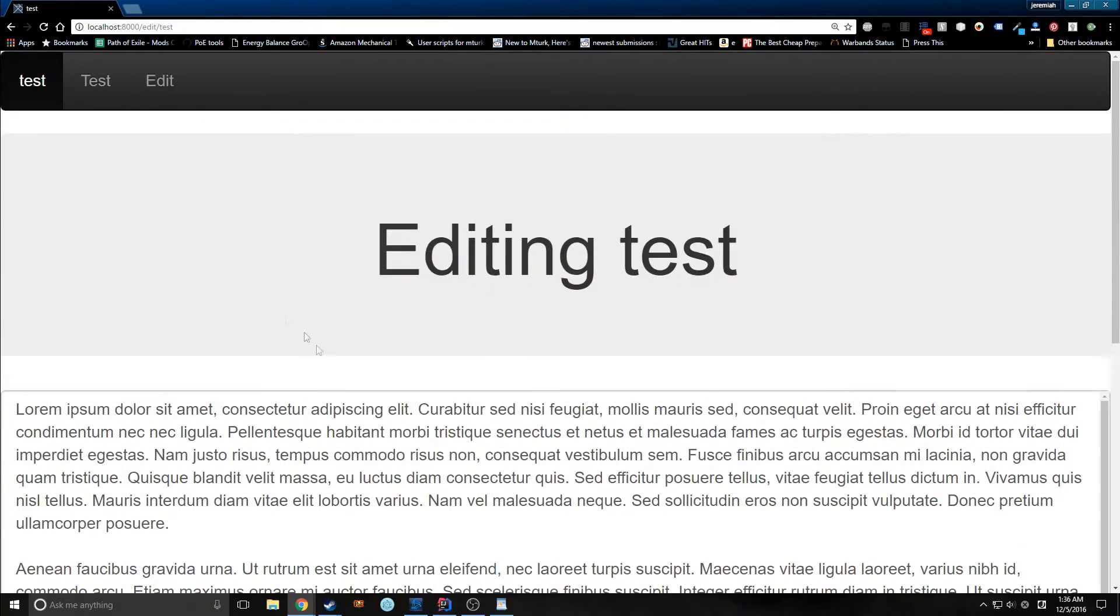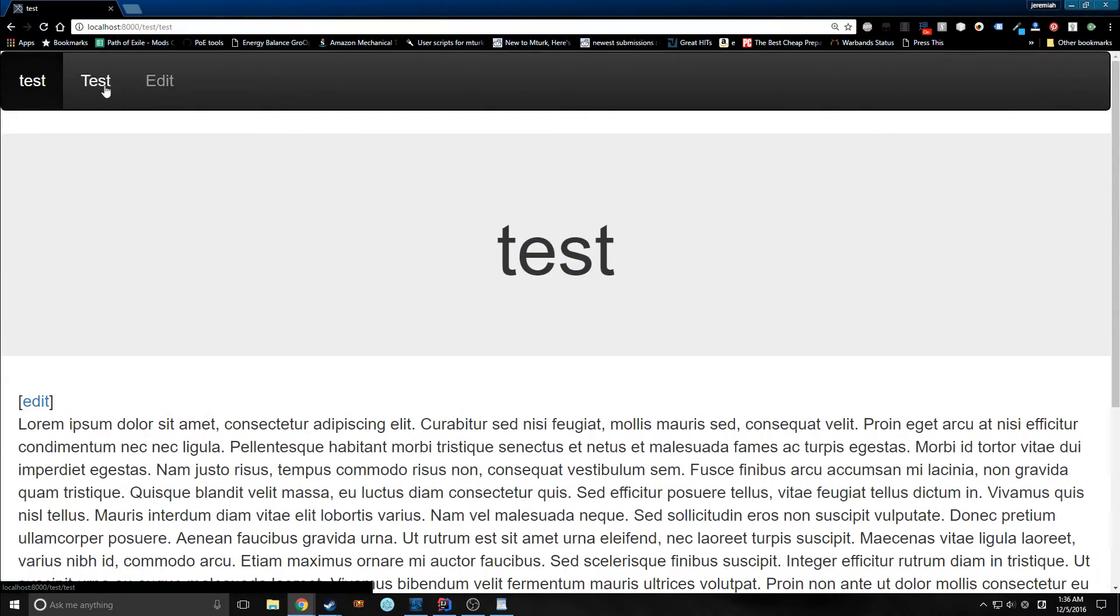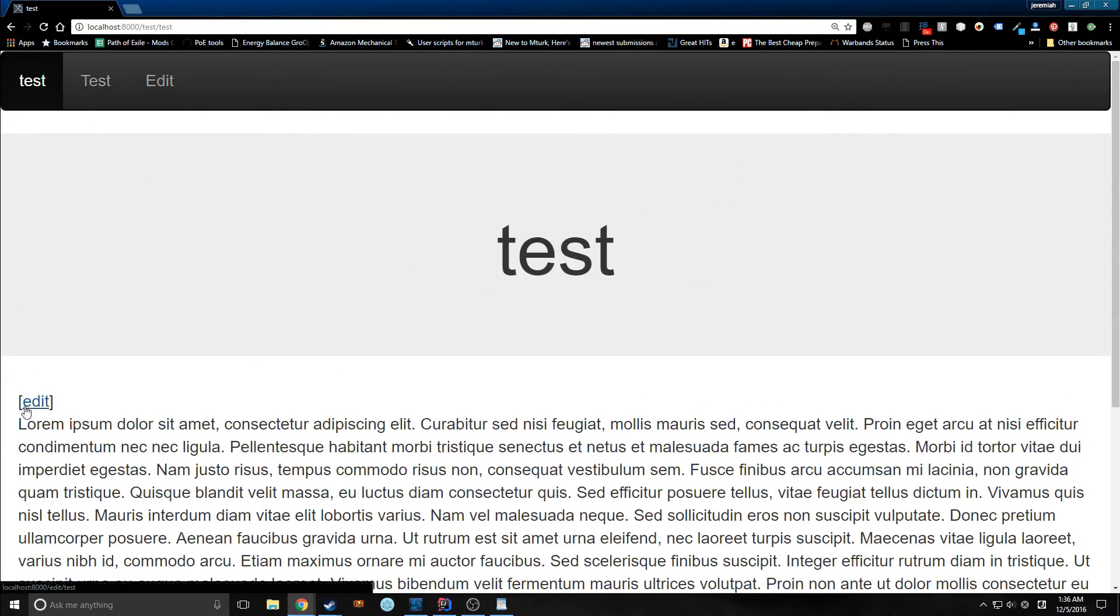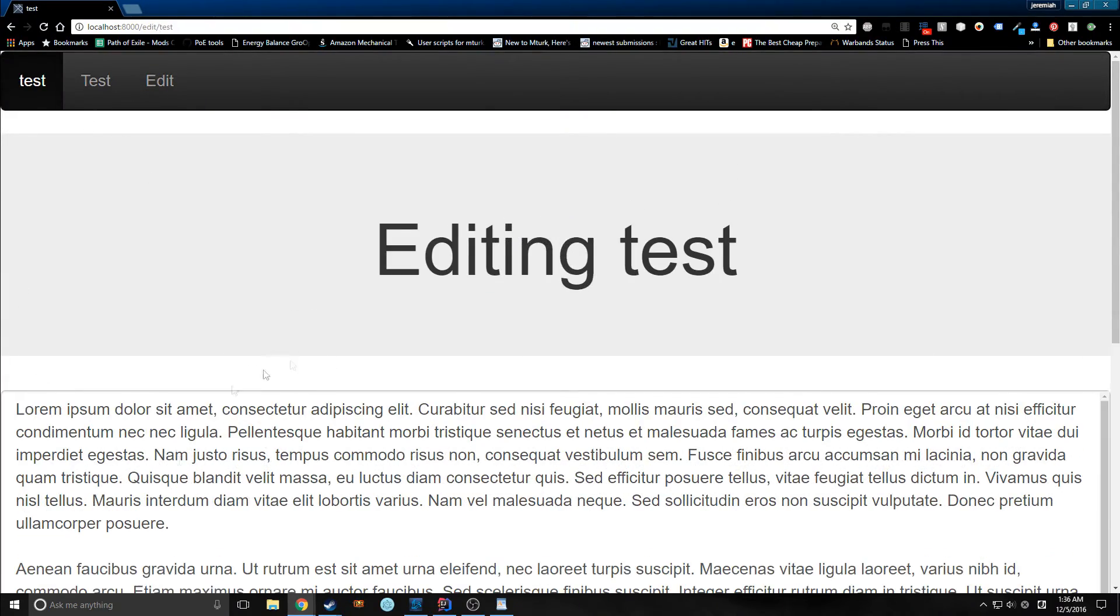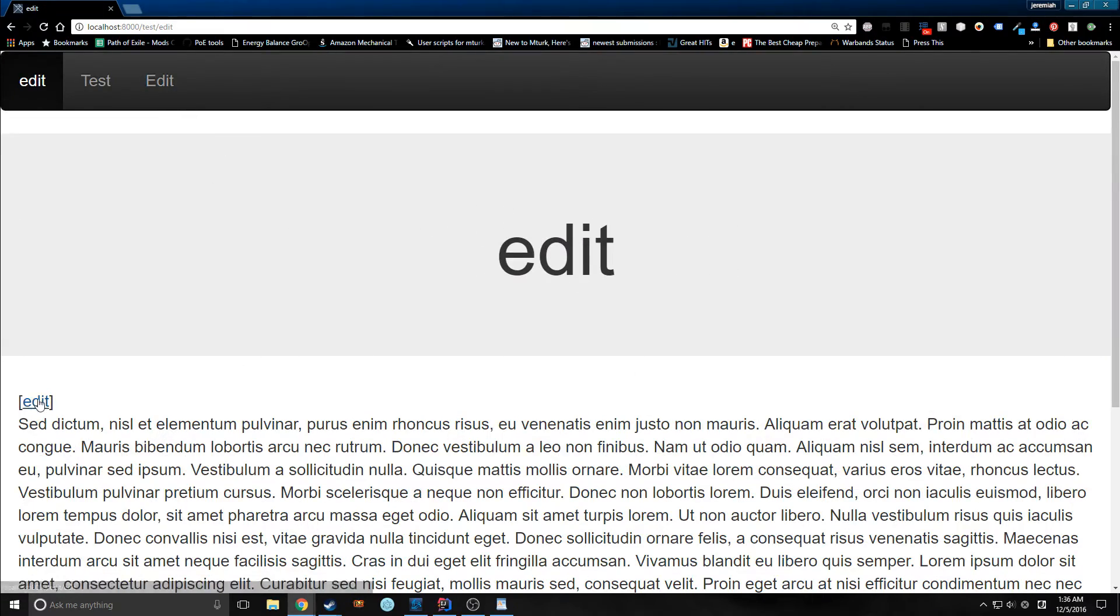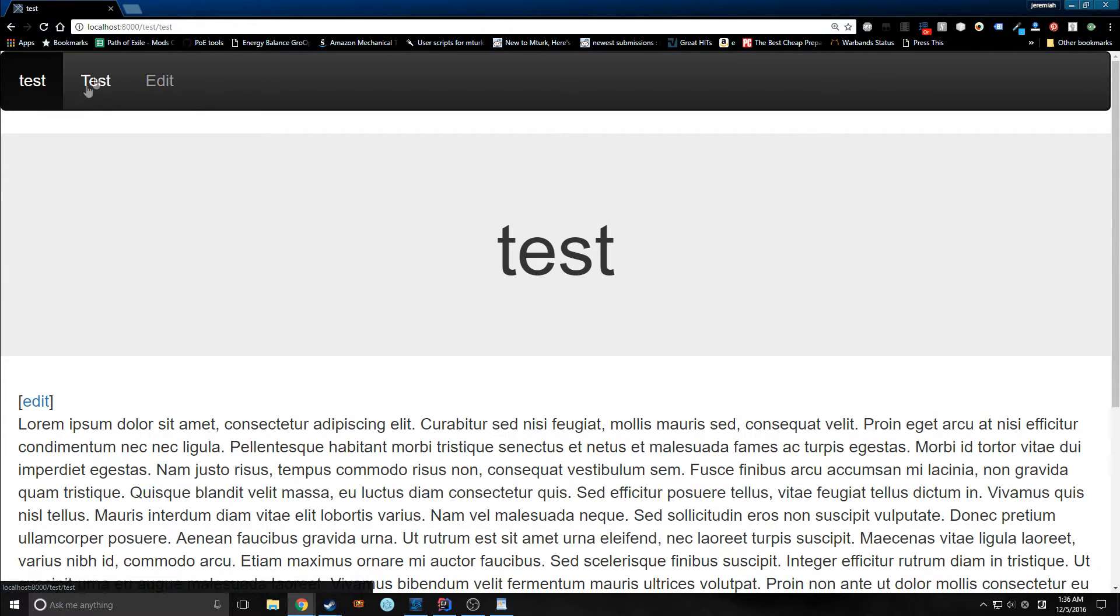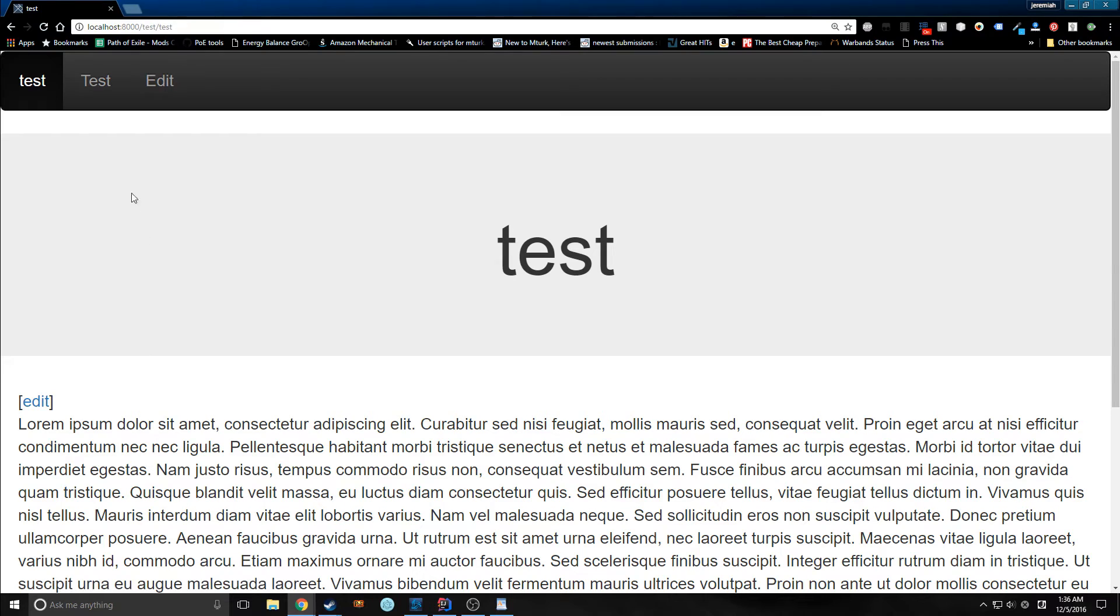Also another annoying thing is that if we go into the editing file, we can't navigate to the other editing file, as you can see. Here we're on the editing file. If we hit test, we go to the test URL of test rather than the edit URL of test. So we can actually change this.